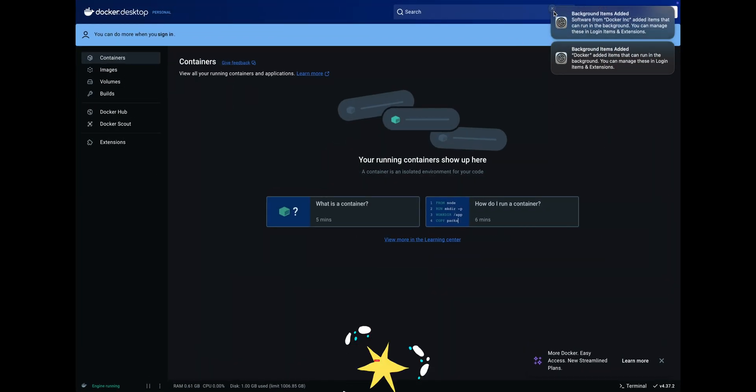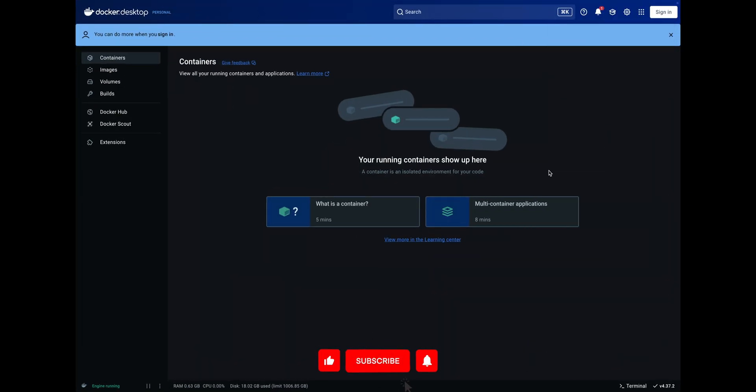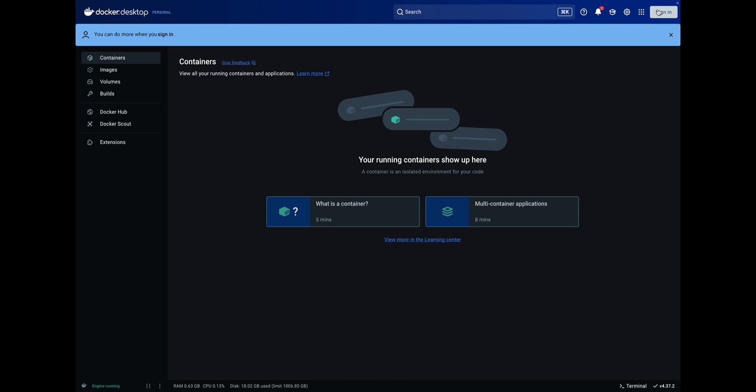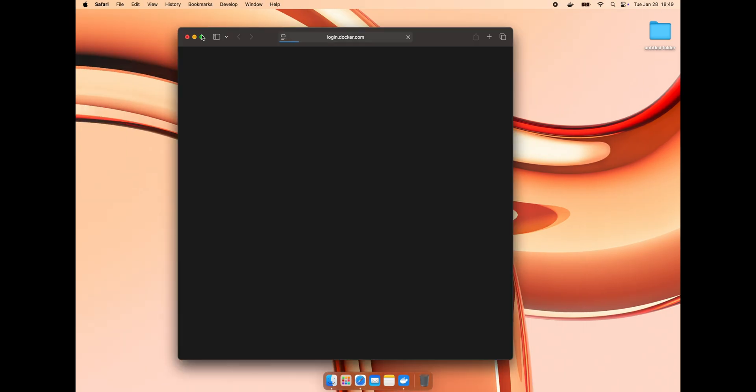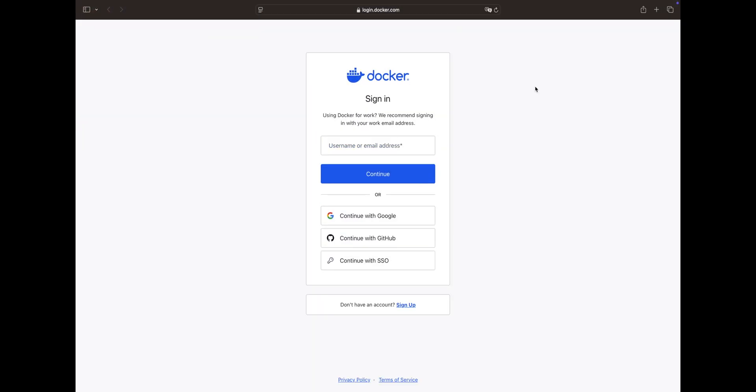Docker desktop is ready for use. You can click on the sign in button in the top right corner whenever you need it. If you don't have an account, fill in the registration form or sign in directly with your credentials.